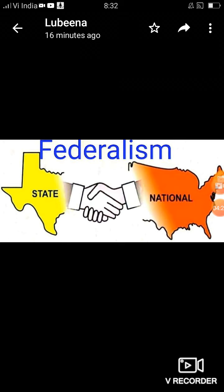Union list पर central government laws बनाती है, state list पर state laws बनाती है, और concurrent list पर दोनों मिलकर laws बनाती है। कभी-कभी confusion होती है कि कोई law किस list में जाएगा। उसके लिए Supreme Court ने doctrine of Pith and Substance दी है — यह पता लगाने के लिए कि कोई law valid है या नहीं।